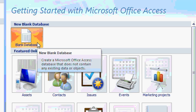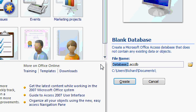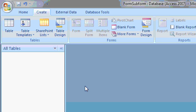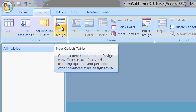So I'll start off with a blank database. I'm using Access 2007, but you can use 2000 or 03 or any of the previous versions. This will be my form subform database, which you can call it whatever you want. I'll start off by creating a table. I'll click Table Design.